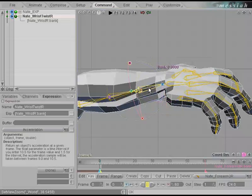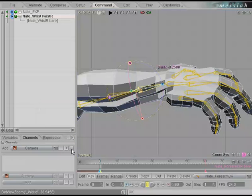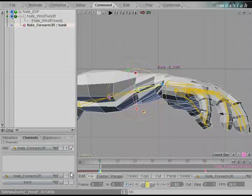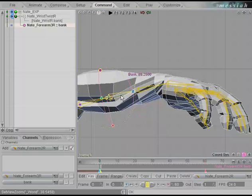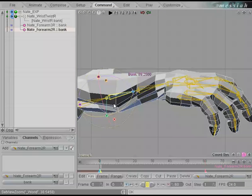Middle mouse click on forearm 3R, make sure bank is selected, go to the channels, and activate the blank checkmark to make the current selection active. Add that — you can see bank pops immediately. Do the same thing for forearm 2R: make sure bank is selected and add that as well. You can see bank does a little twist on forearm 2R.